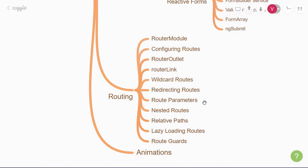As your application grows more complex, you may want to create routes that are relative to a component other than your root component. So you'll end up learning about nested routes, also called child routes.